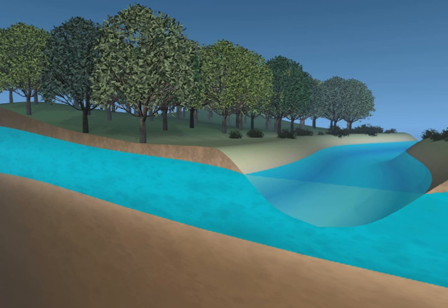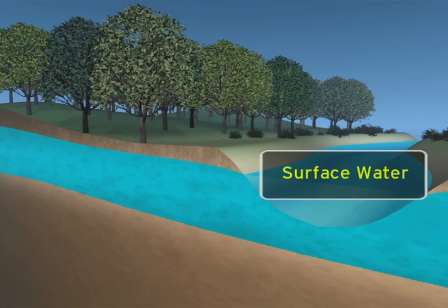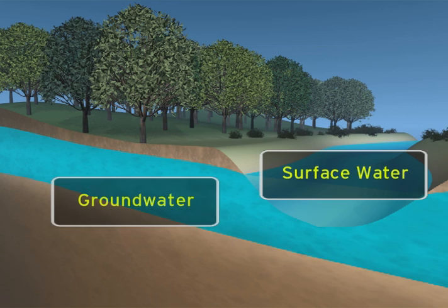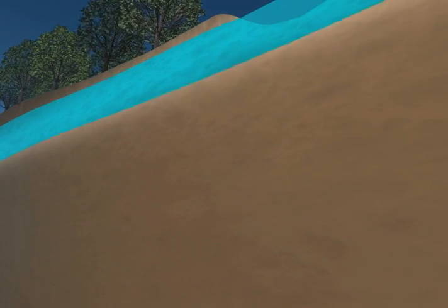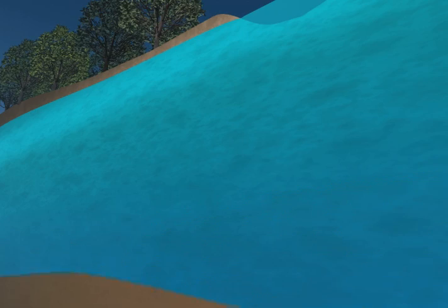Iowa's water is found in two forms. Surface water is visible on the surface of the land and includes lakes, rivers and streams. Groundwater is water that has soaked into the ground and is stored in the tiny spaces between rocks and particles of soil. Groundwater can be just a few feet below the surface or may be stored hundreds of feet down.